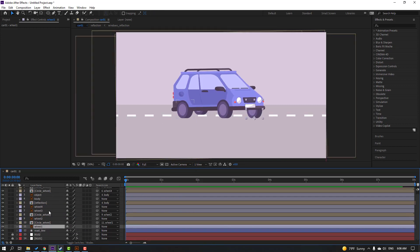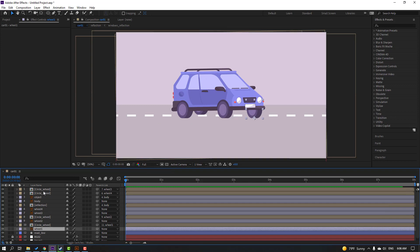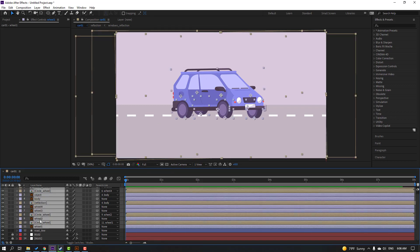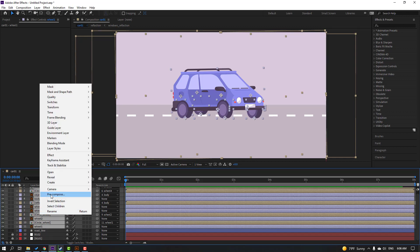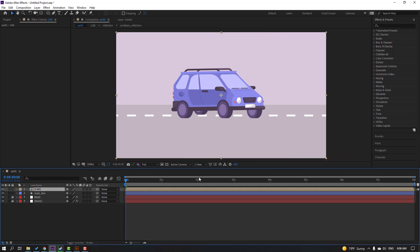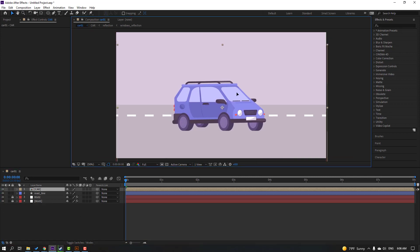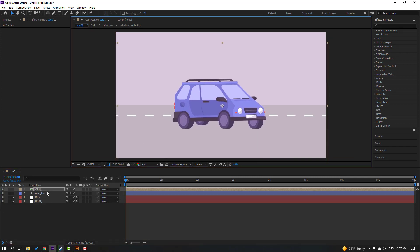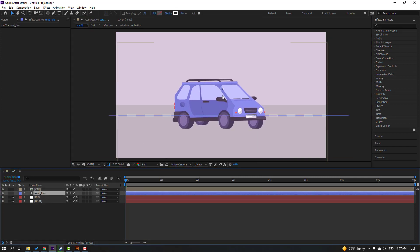Select all the car details — but not the road line — right-click, pre-compose, add name 'car', click OK. Let's move to here and select this road.